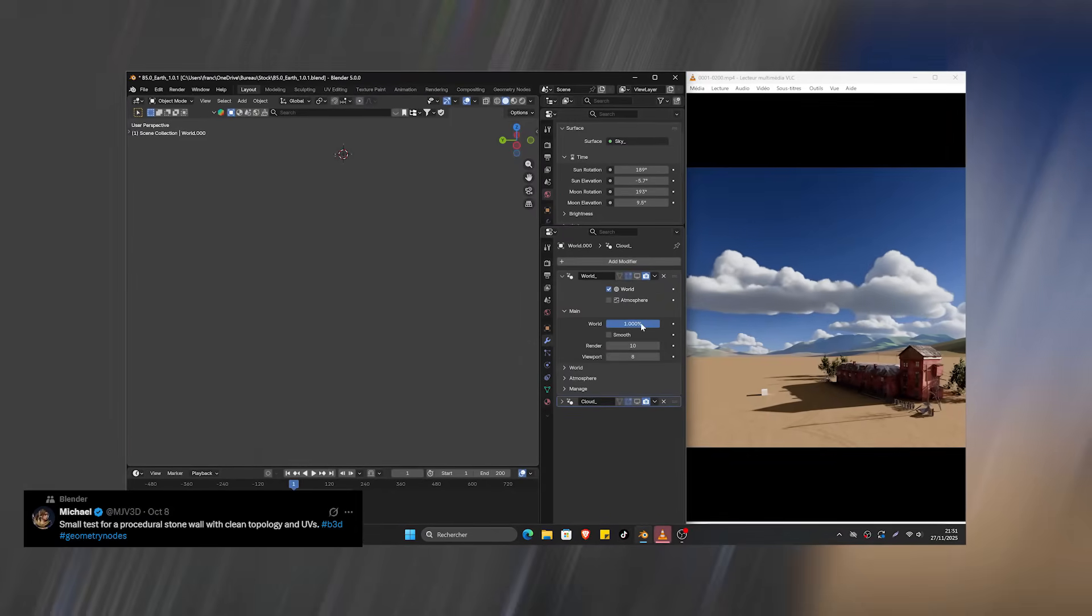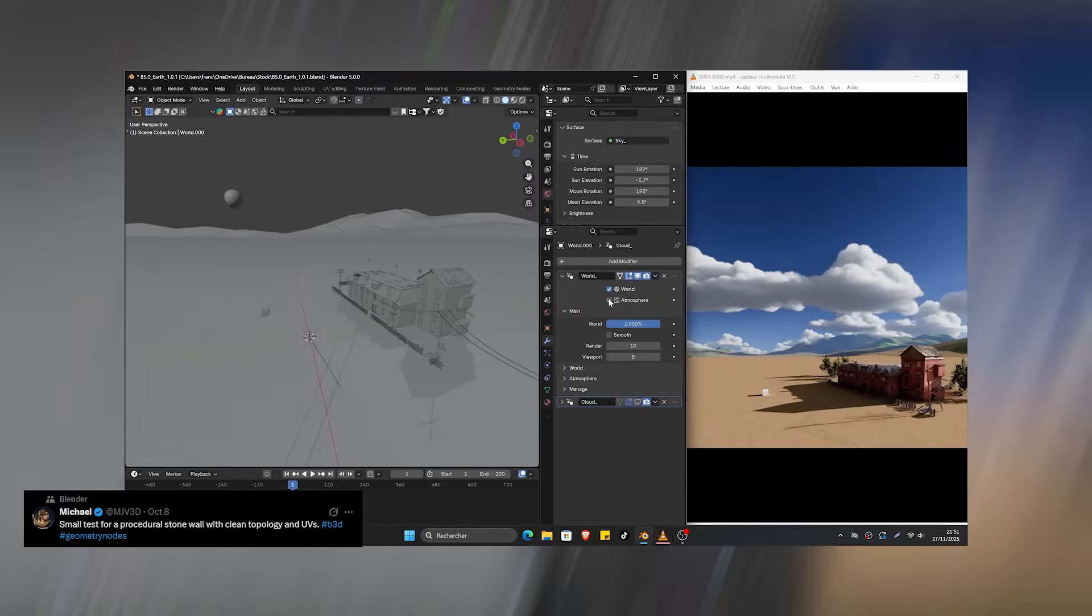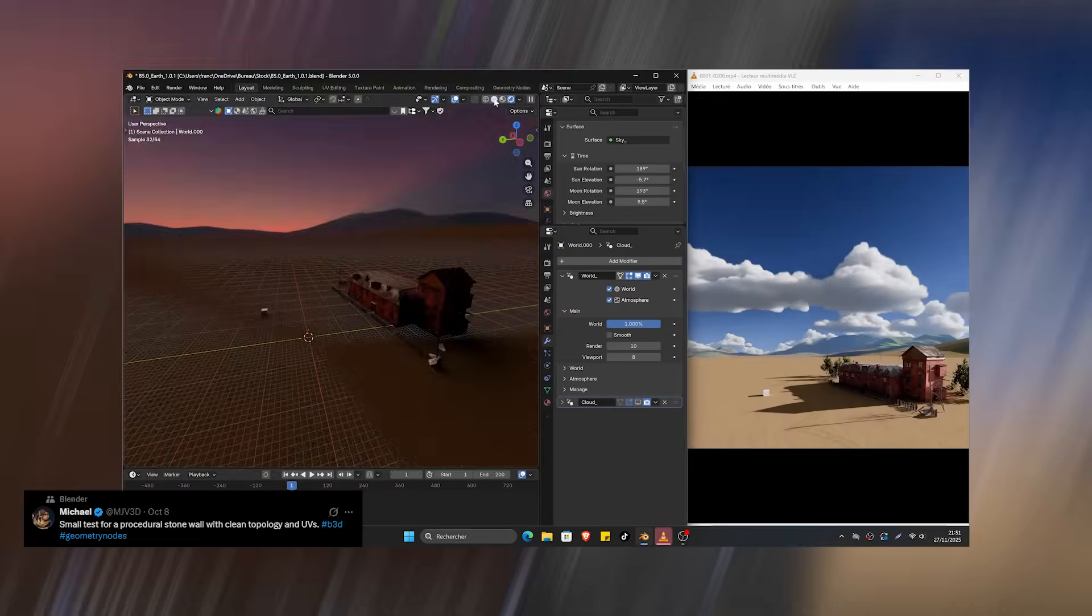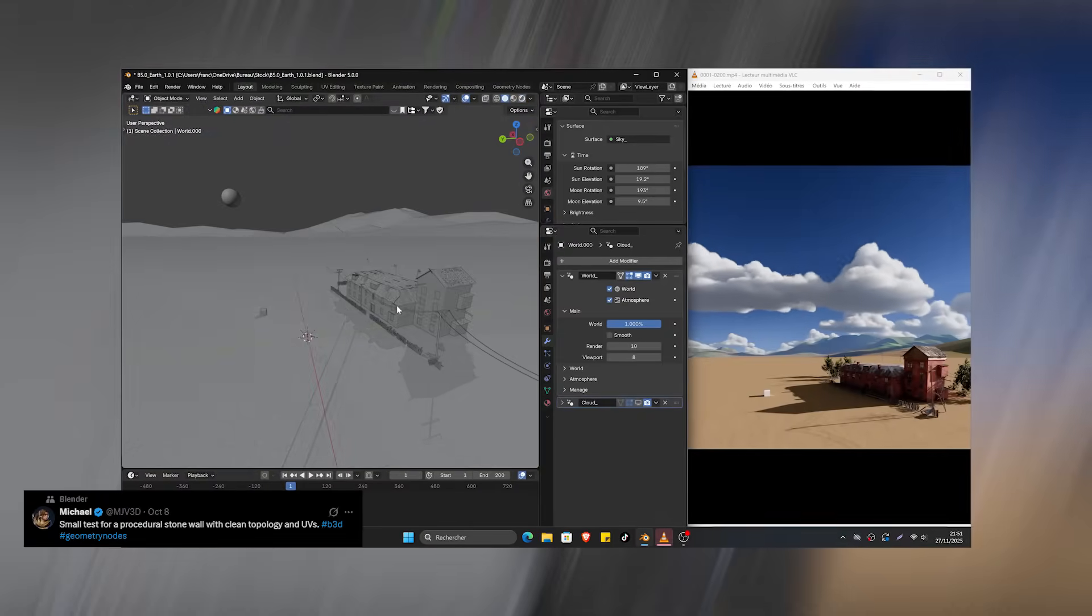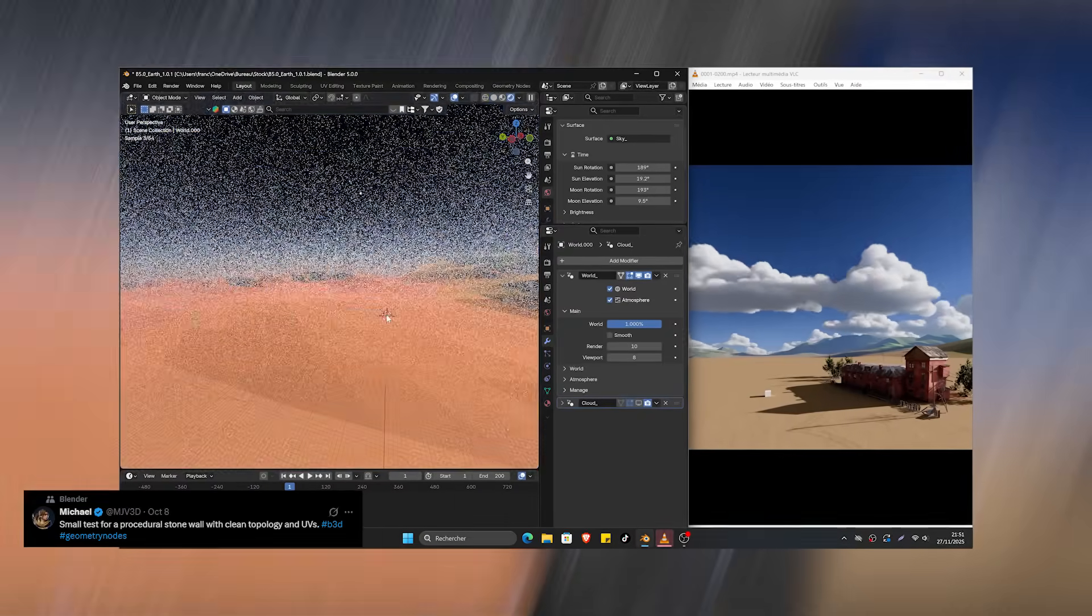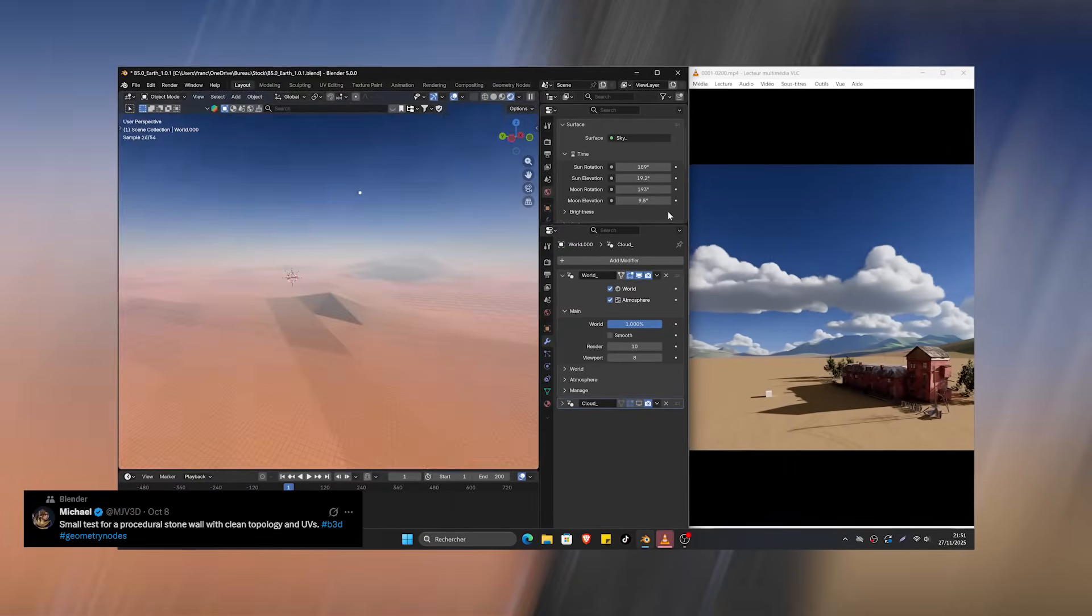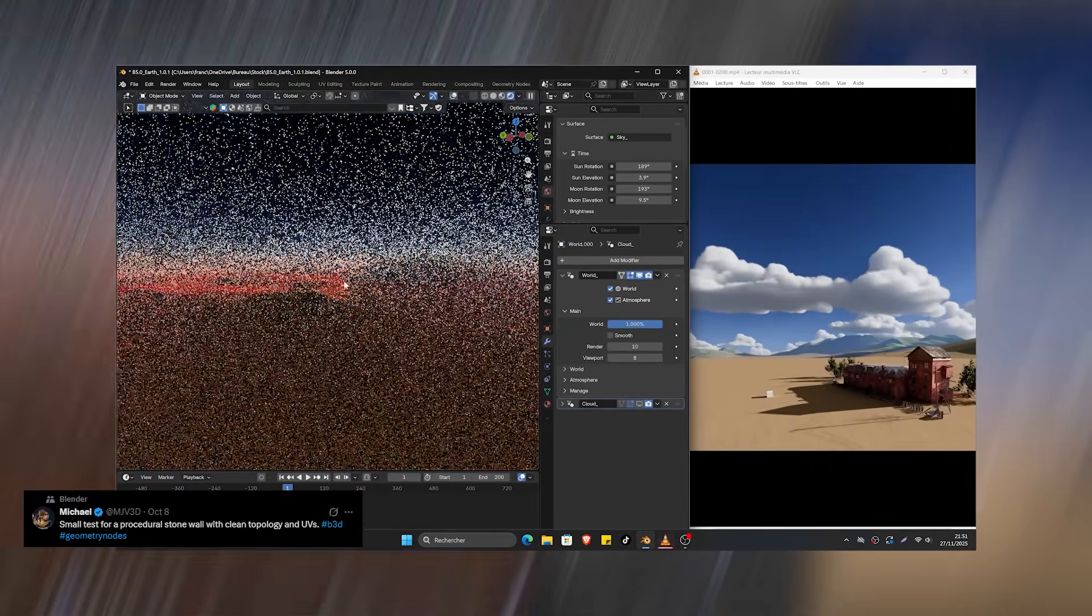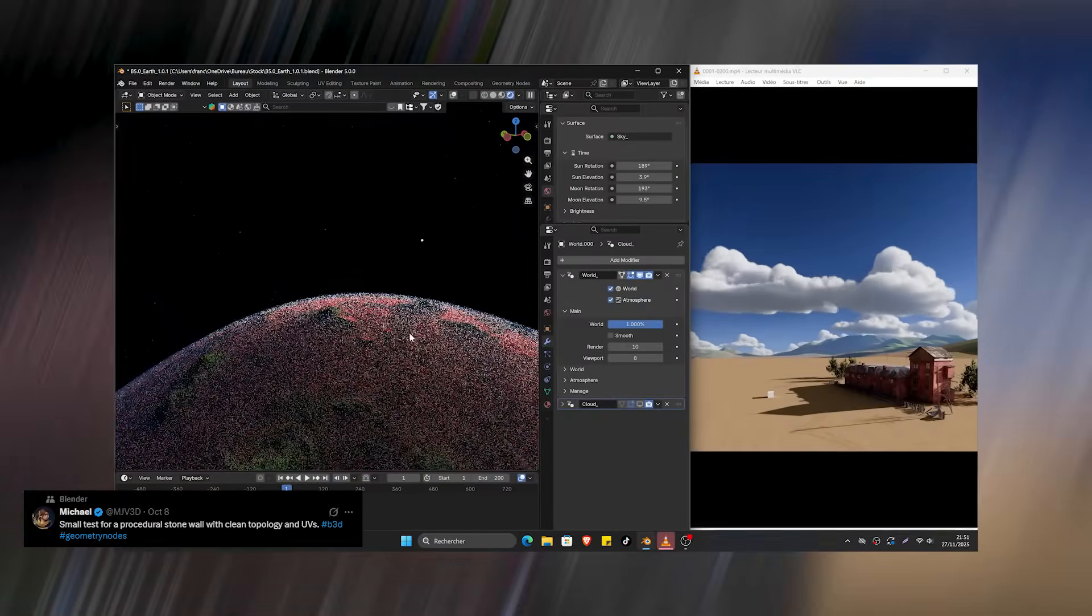He's building an add-on that sets up your entire world—atmosphere, lighting, clouds, environment depth—everything you need for instant sky creation.